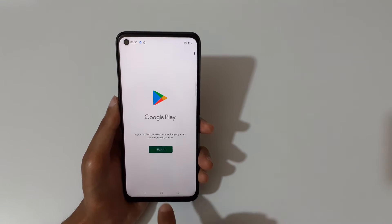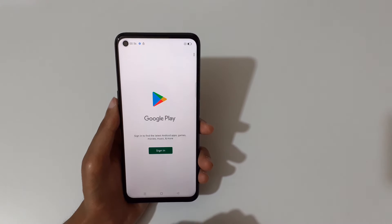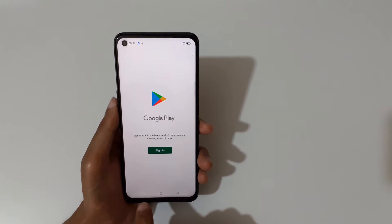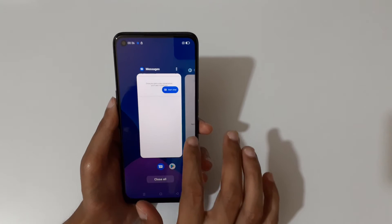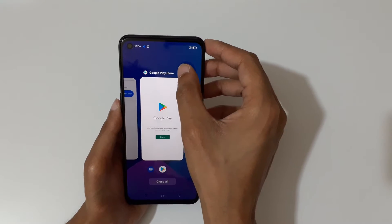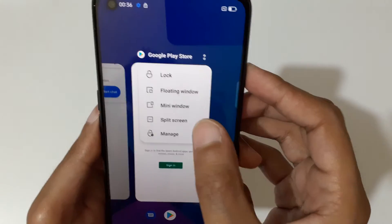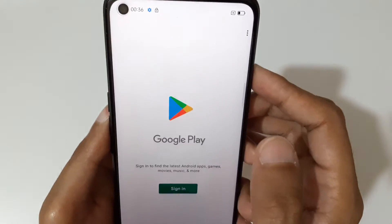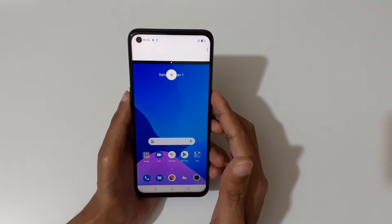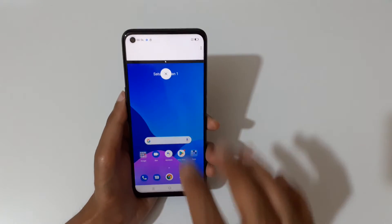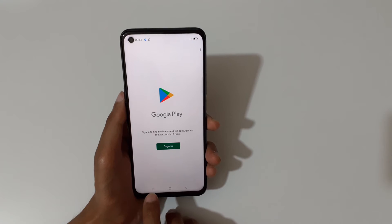The other method is to tap on the recent button like this. In the top right corner you can see the split screen option — just tap on the split screen to go into split screen mode like this.